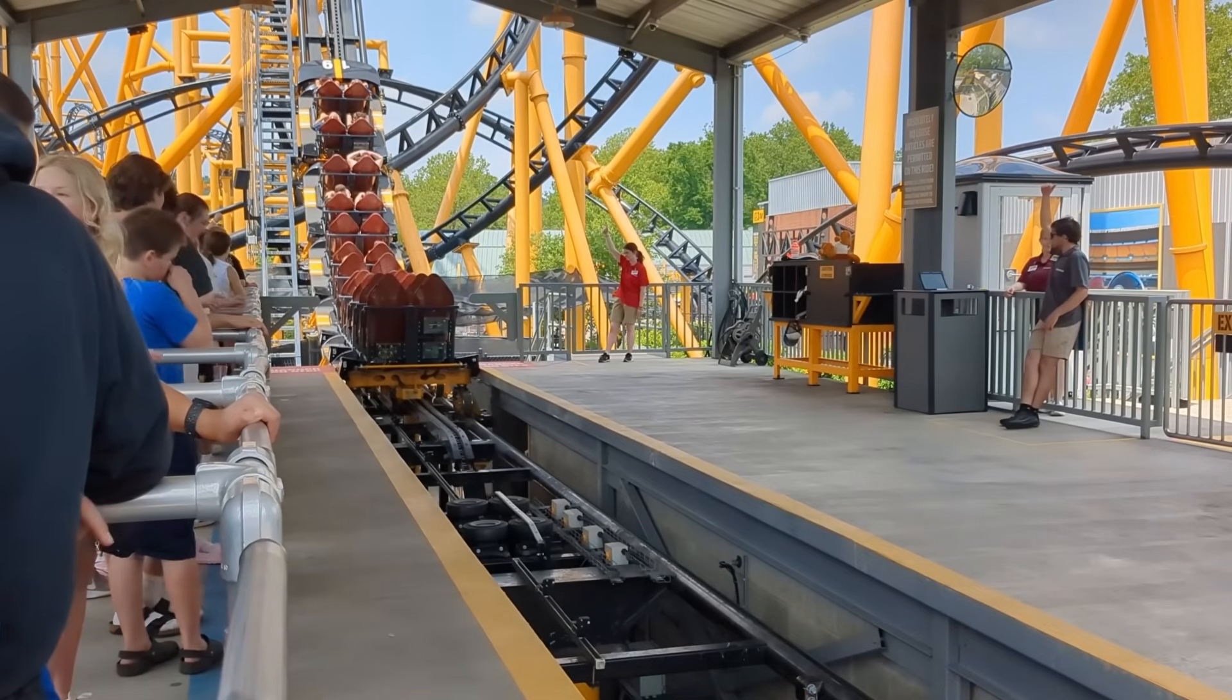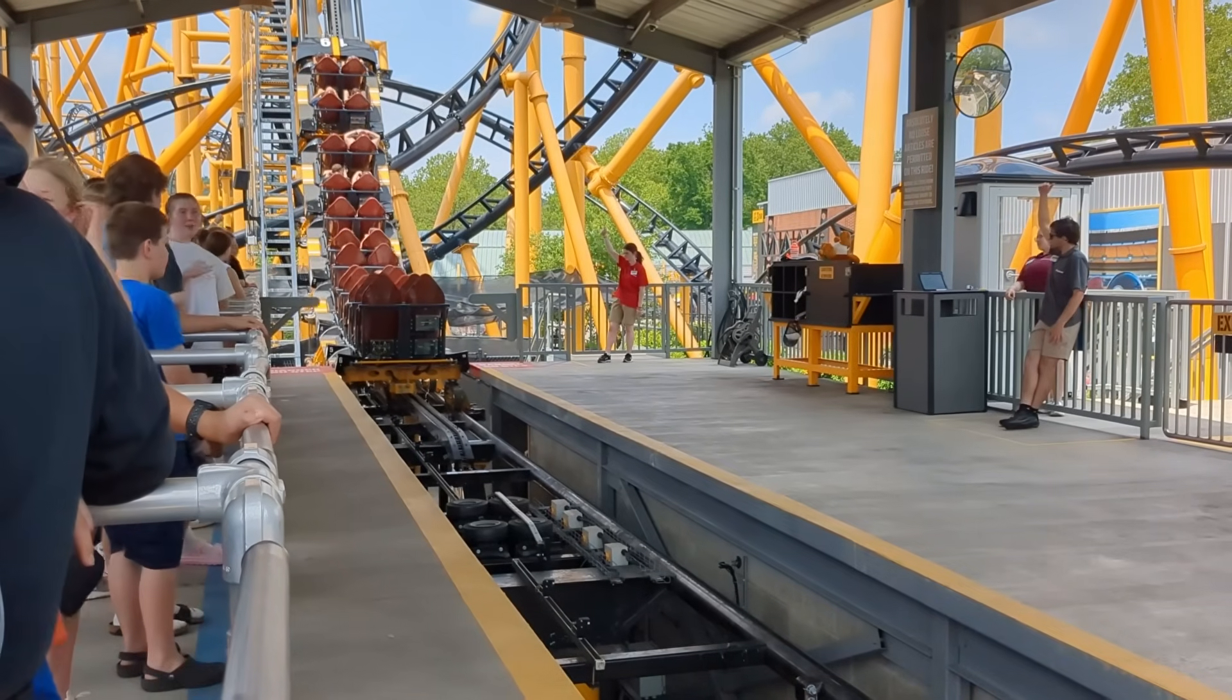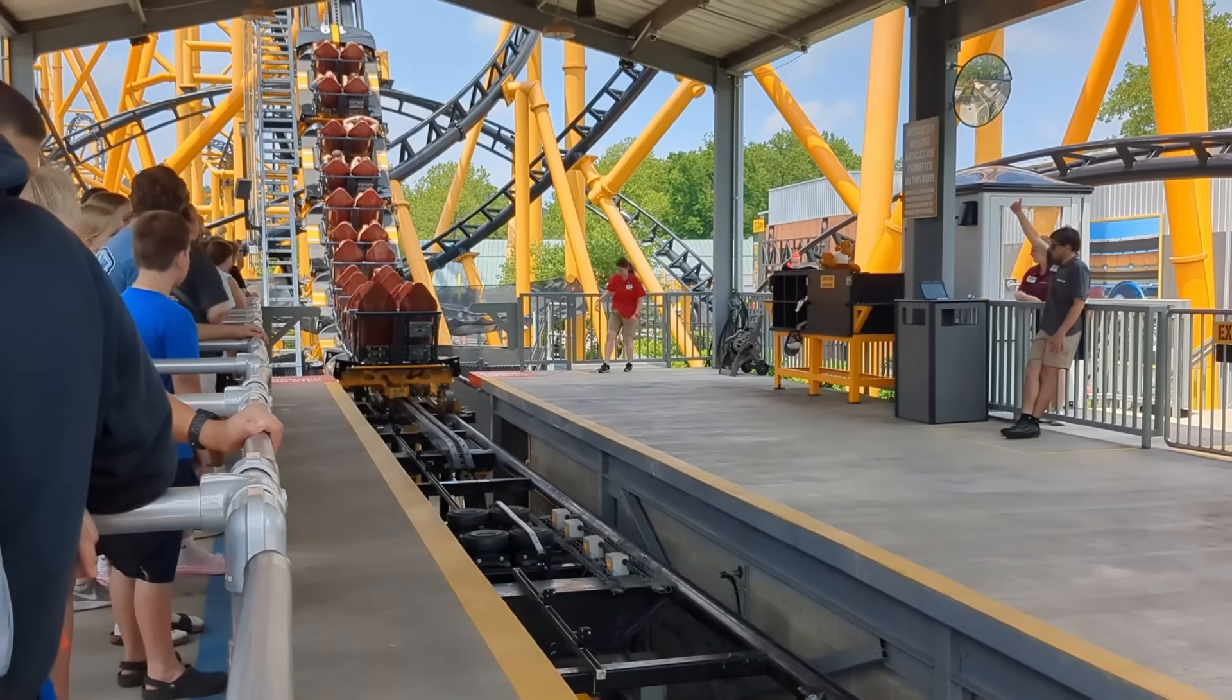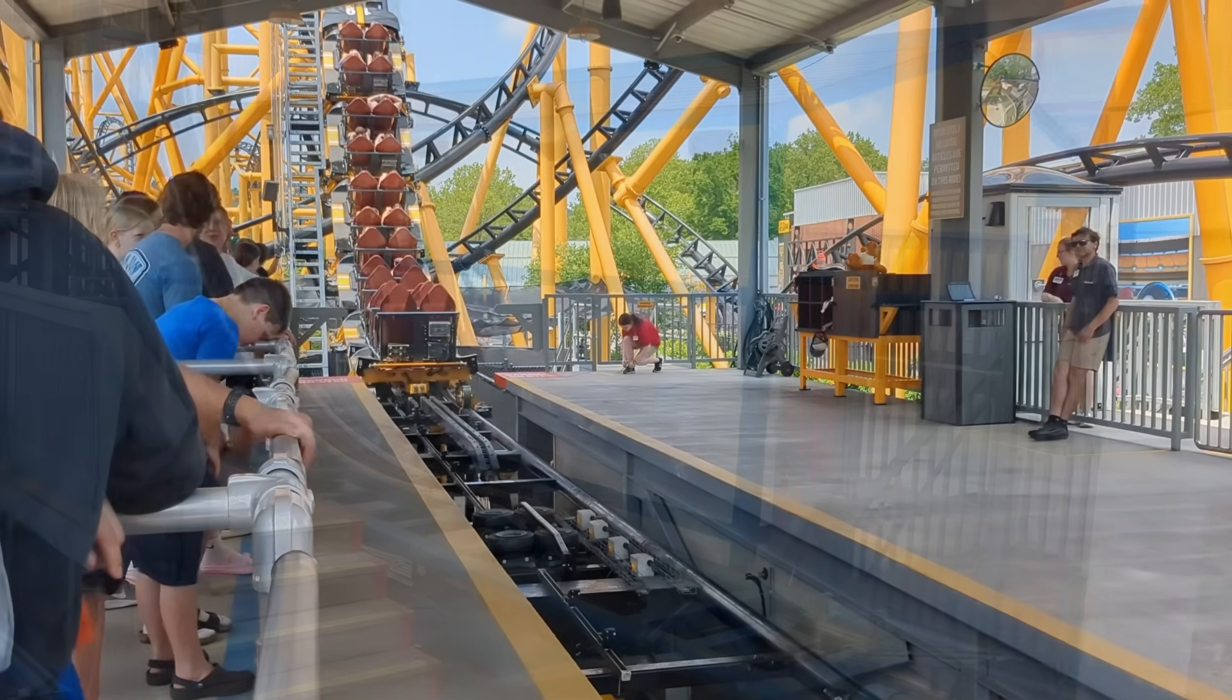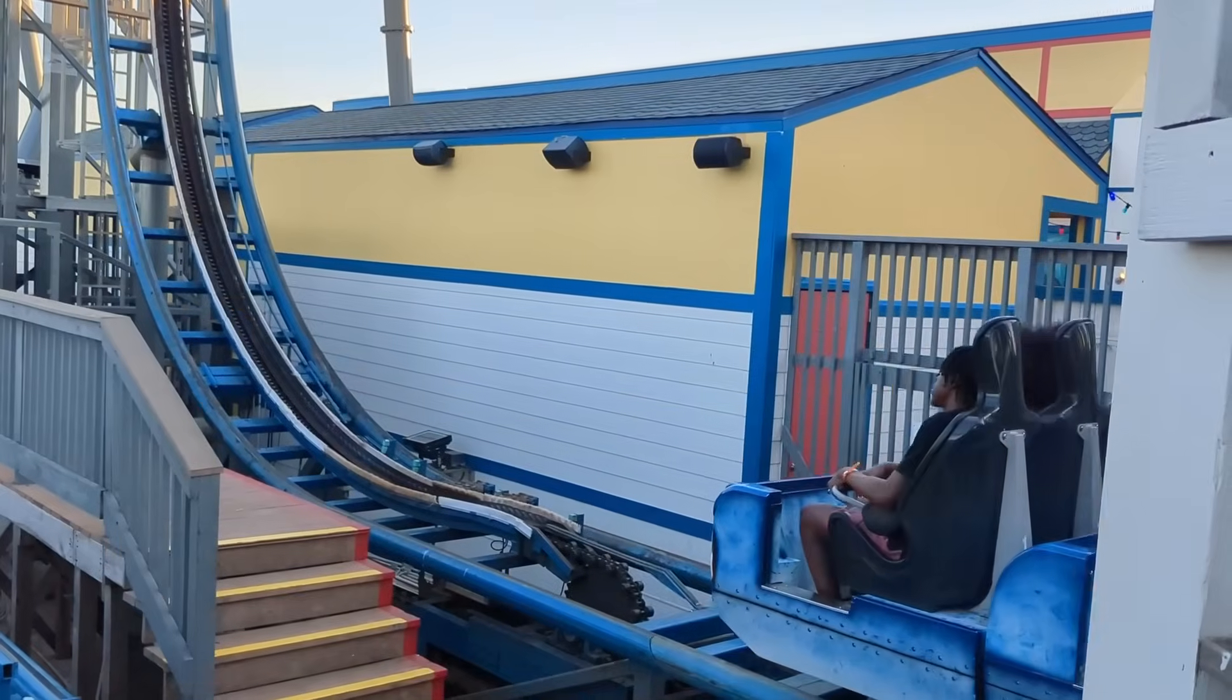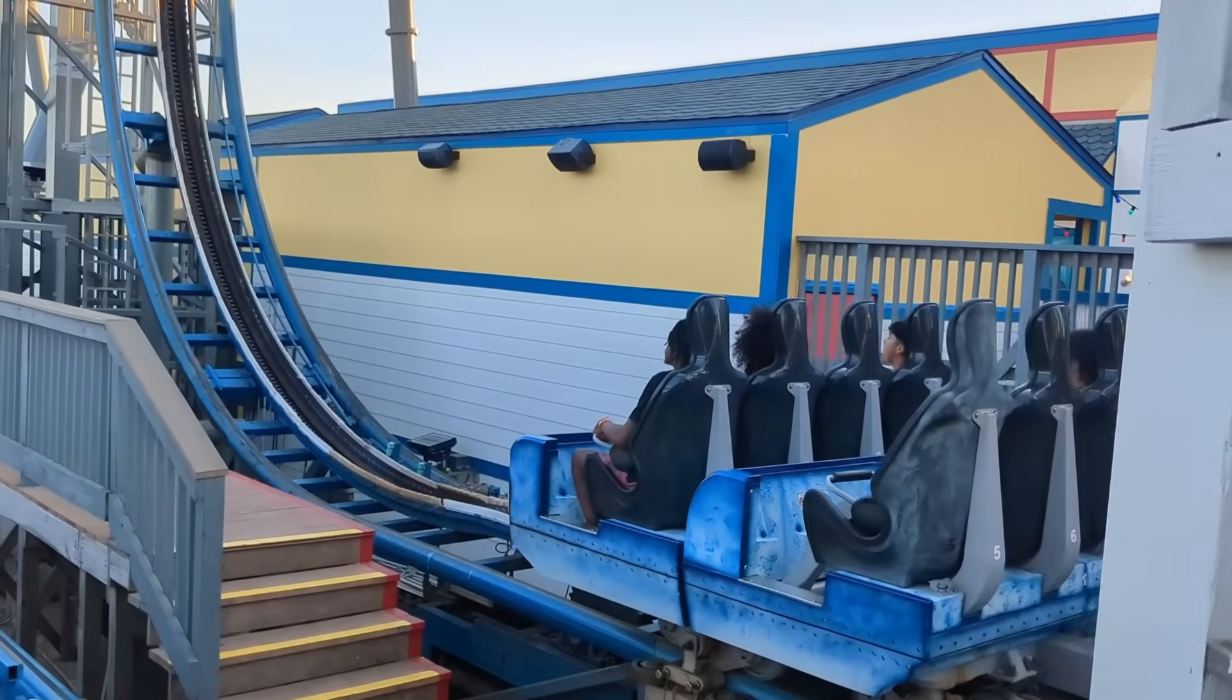Before we go further, let's review the types of roller coaster restraints and how they work. There are two main types with many different subtypes beyond them.